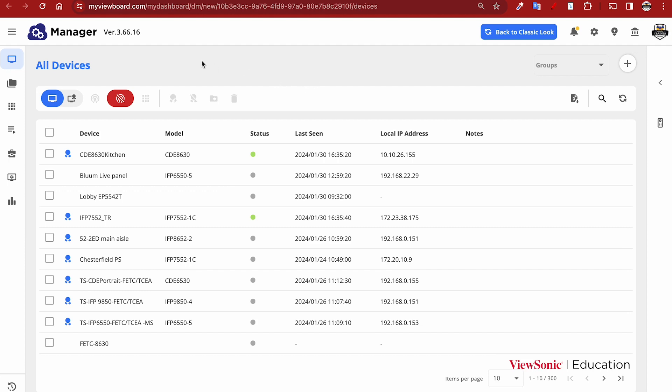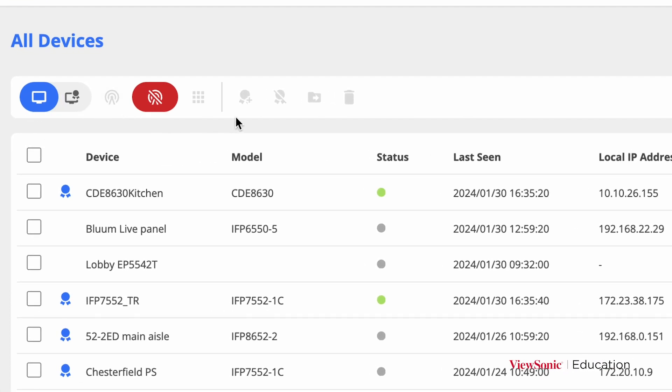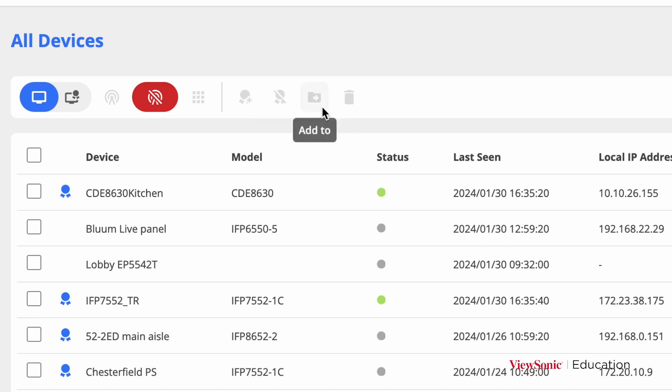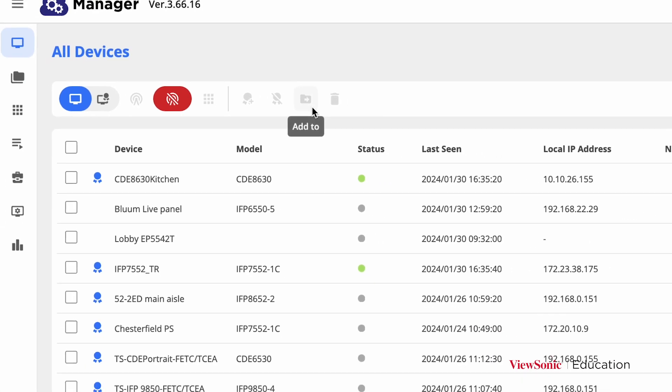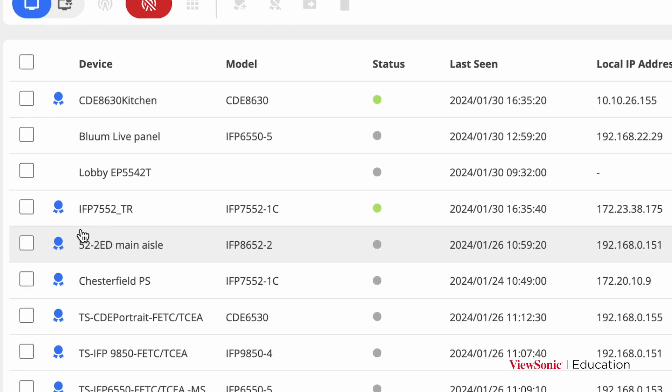On your All Devices home page, you'll have controls on the top, like the ability to check which devices have basic or advanced licenses. You can broadcast, assign advanced licenses to devices, and switch them to groups.